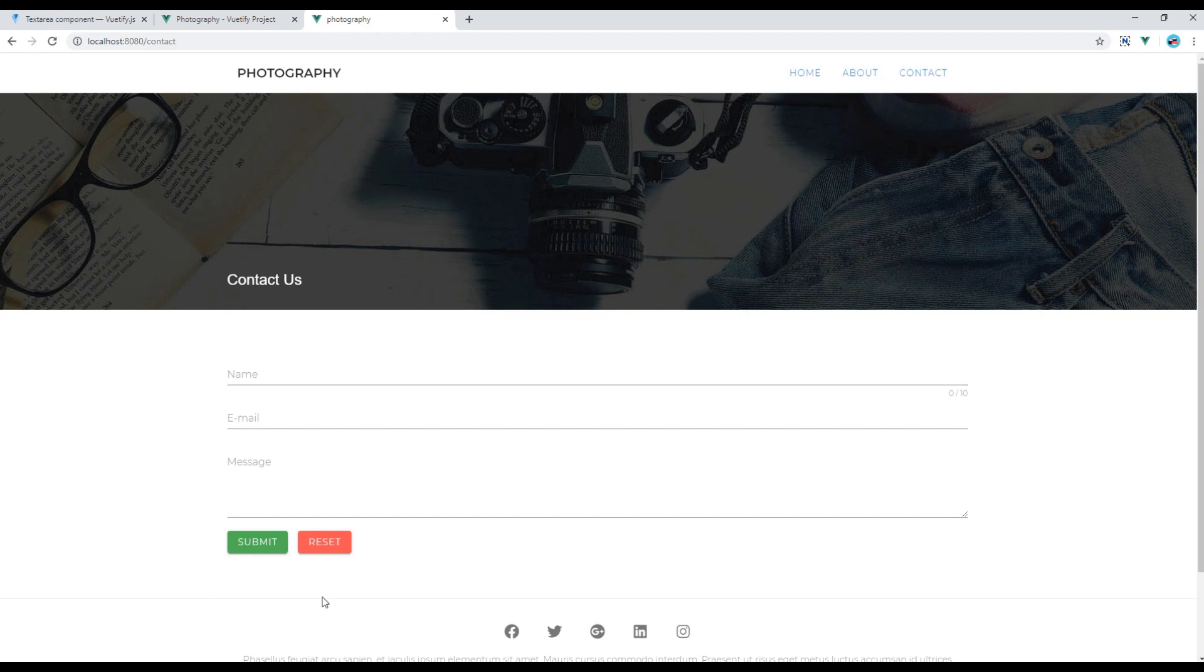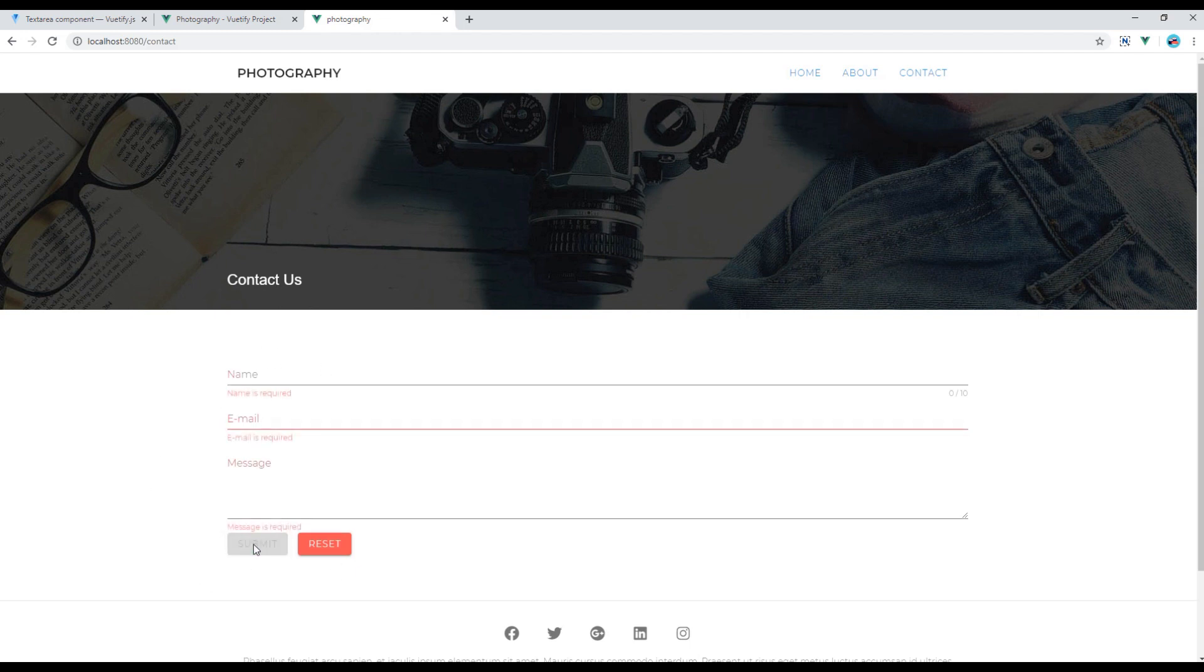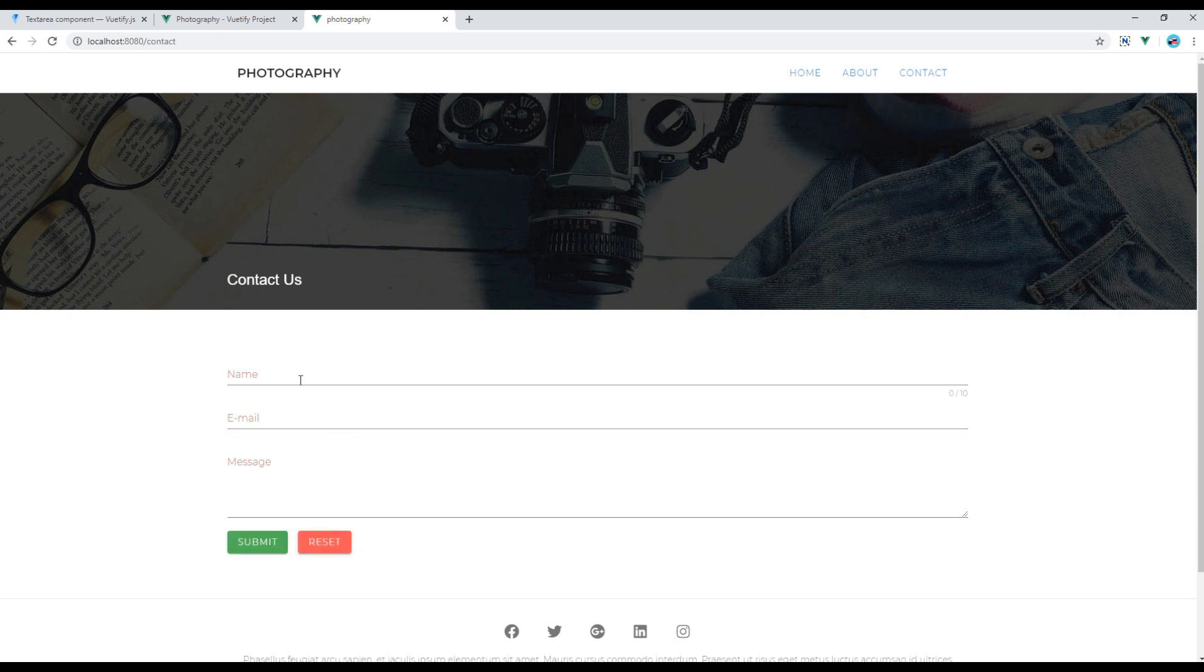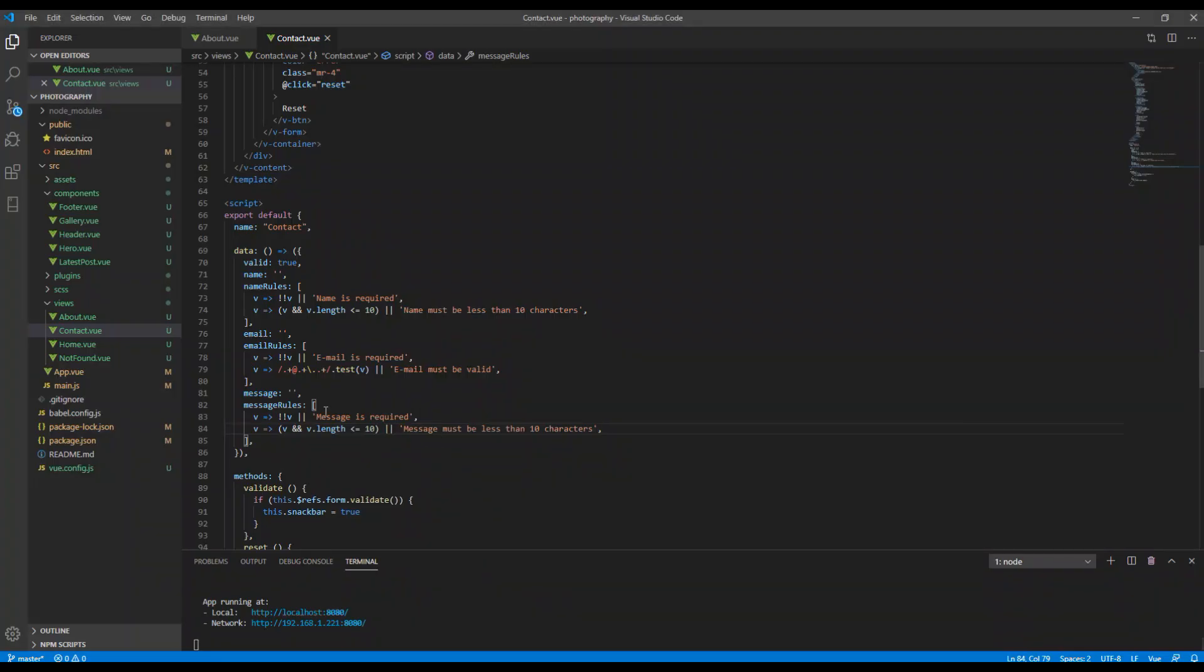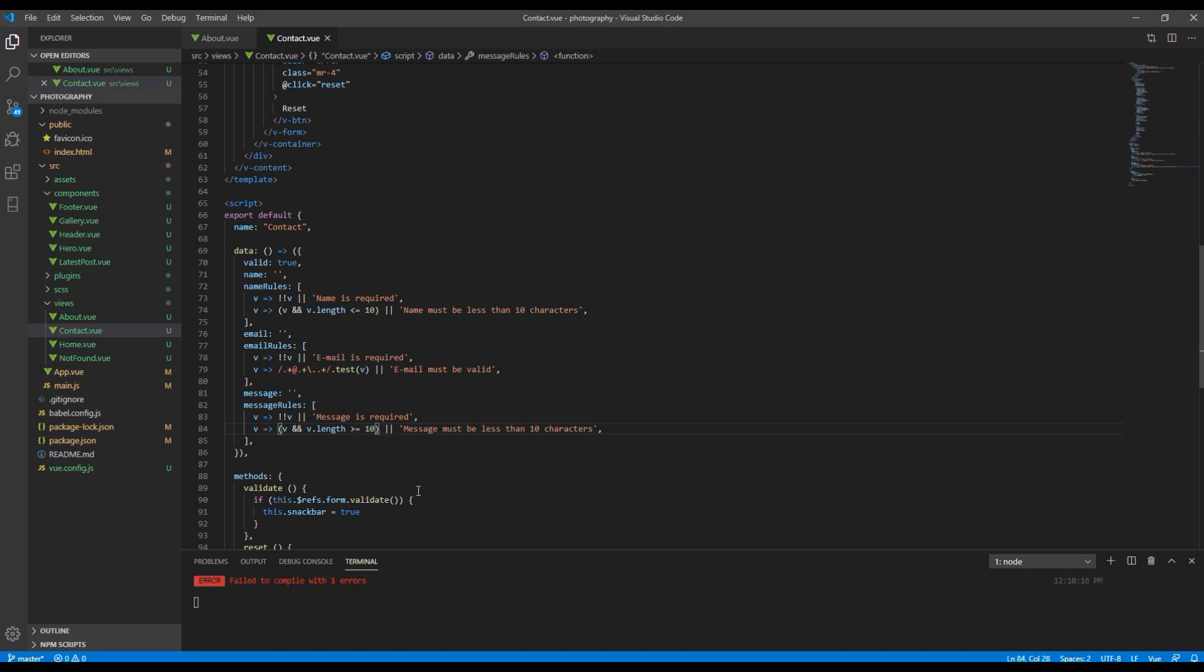So let's hit the submit button and you can see everything is validated. If you click on reset then it will reset. So if you type more characters then you will see another validation message saying message must be less than 10 characters.